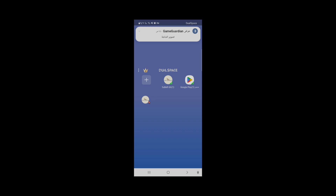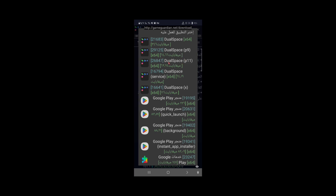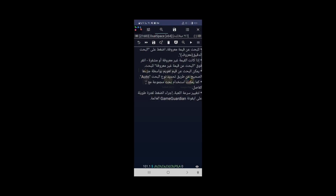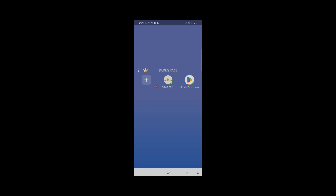عندما تقومون بتجريبه اكتبوا لنا في التعليقات إن كان البرنامج سريعاً لديكم أو لا. هذا البرنامج يشغل جميع الإصدارات من الأجهزة 11 و12 و13 وأيضا 14. أنا لدي إصدار 13 وهو شغال بدون أي مشكلة، سريع وسلس واللعبة تعمل فيه بدون مشاكل. اللعبة تظهر كما شاهدتم في برنامج Game Guardian ونضغط عليها ونحددها ونبدأ بالعمل مباشرة. ممكن إضافة اللعبة عن طريق هذا الزر ونضيفها إلى برنامج نسخ الألعاب.